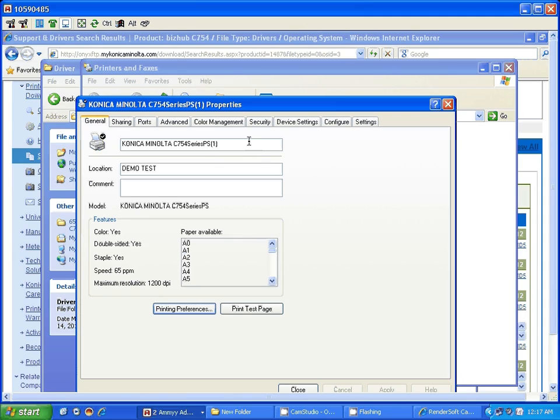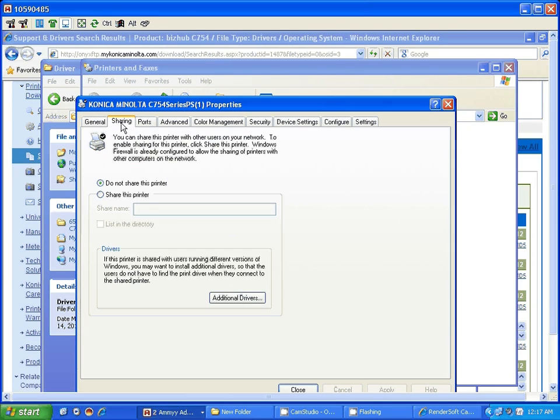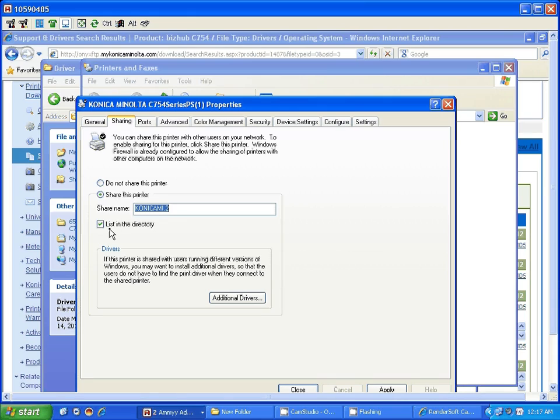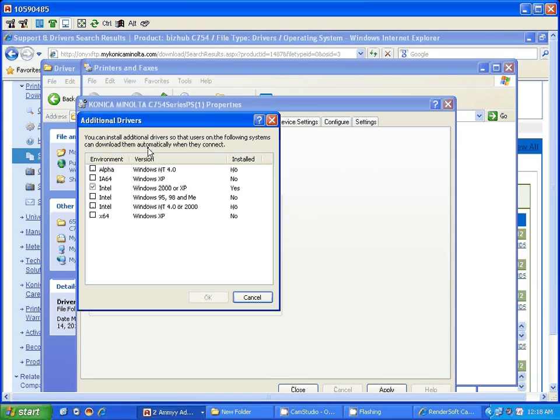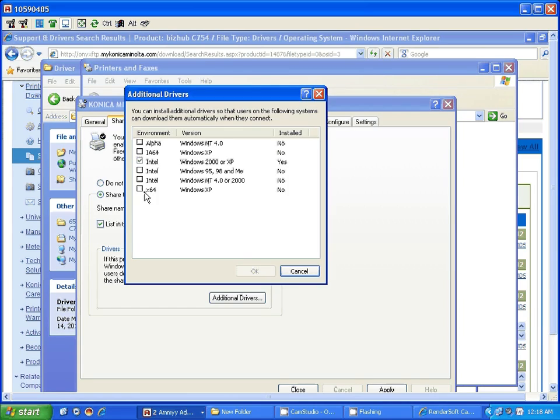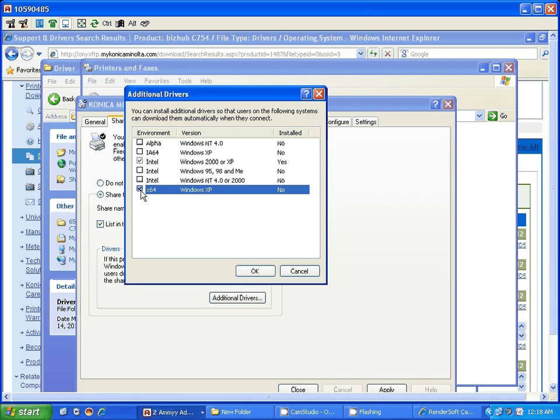Now if you are installing this on a server, click on the sharing tab, click on share this printer, give it a name. You do want to list it so this way users trying to connect to the server can select the printer on the network. Click OK.